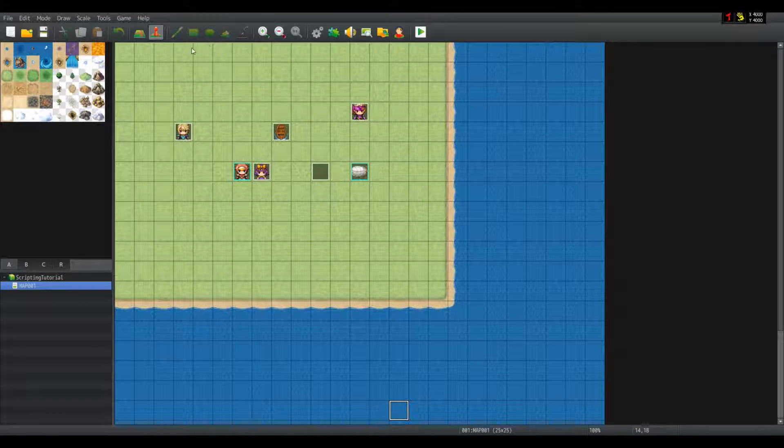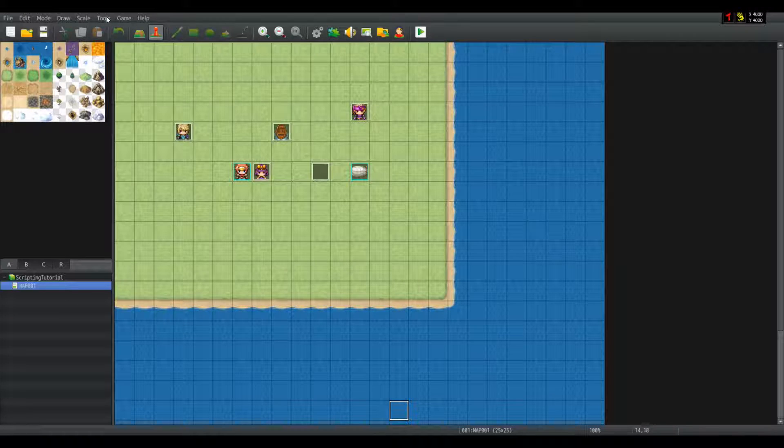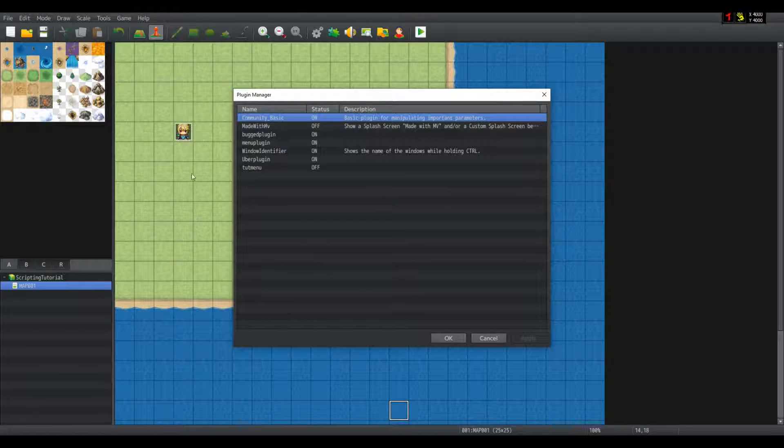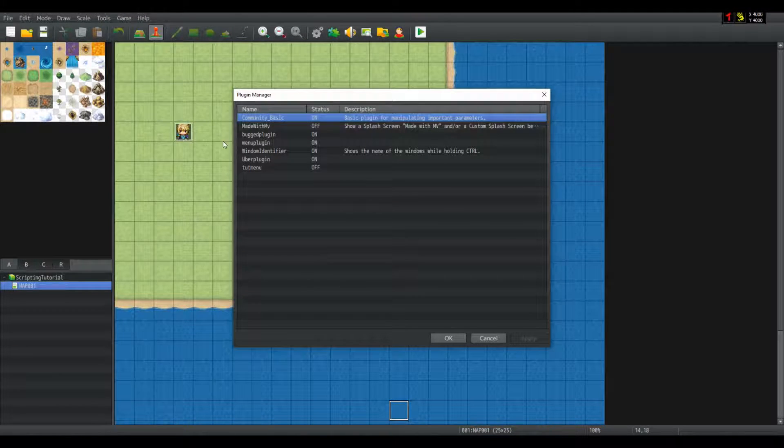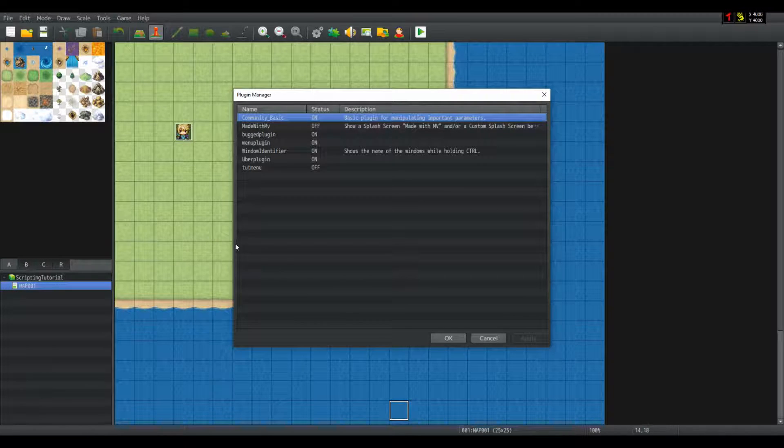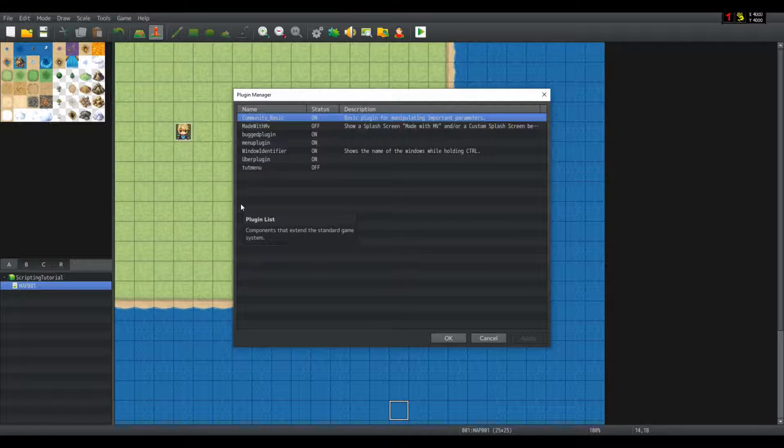Now, another thing. If you use plugins, especially third-party plugins, plugin order is very important. Sometimes some plugins can override the engine, how it works, etc.